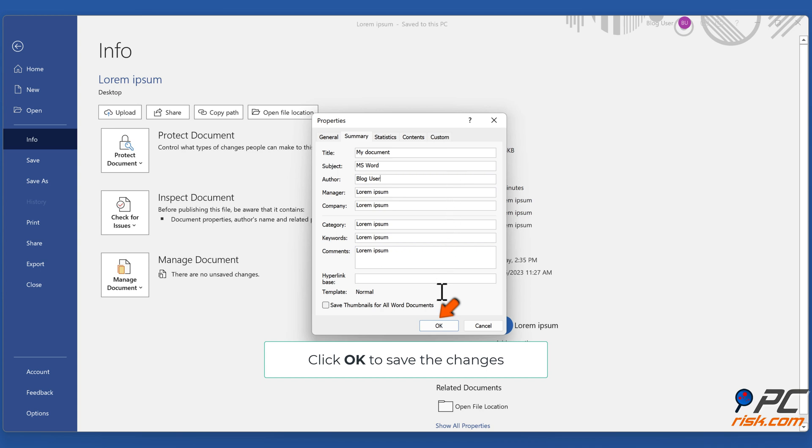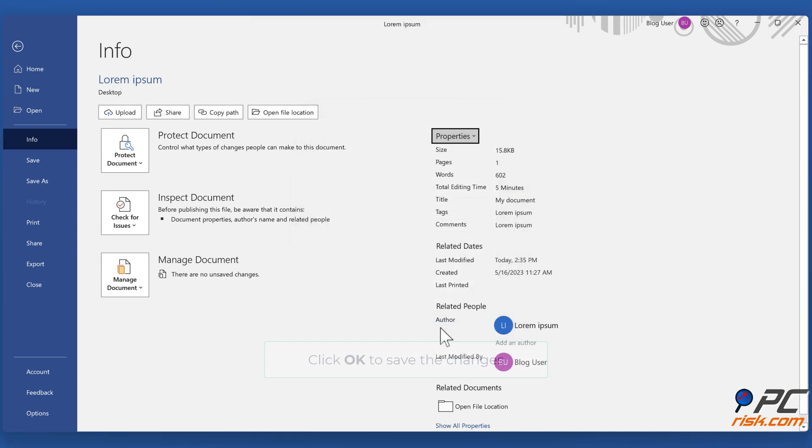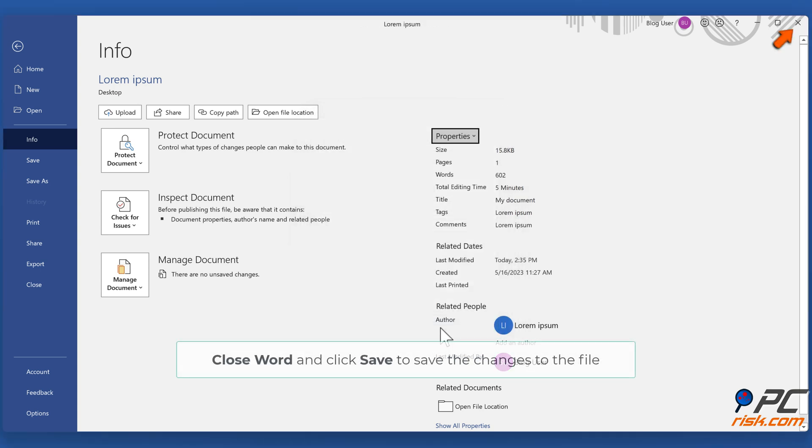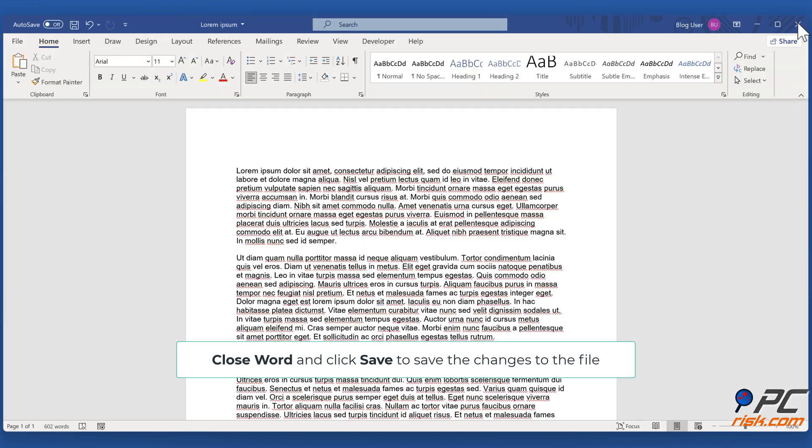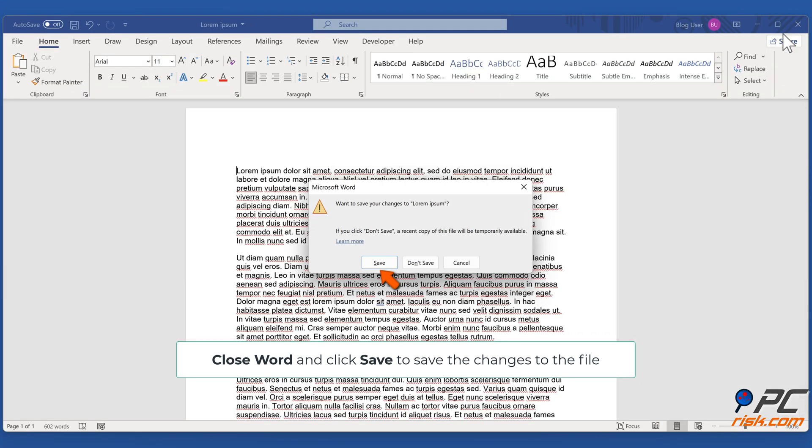Click OK to save the changes. Close Word and click Save to save the changes to the file.